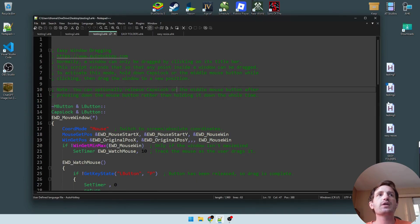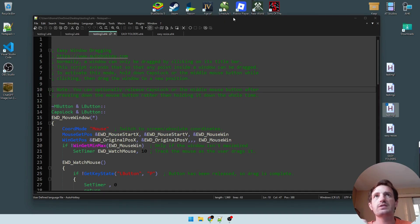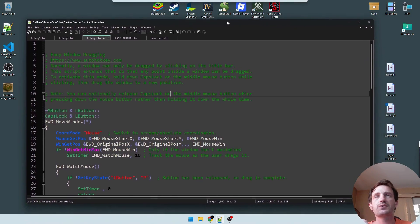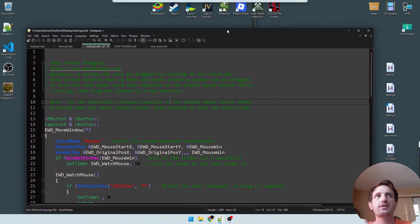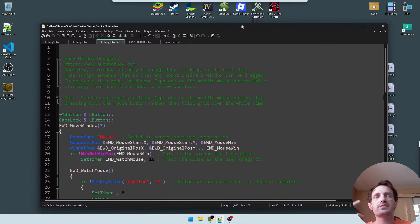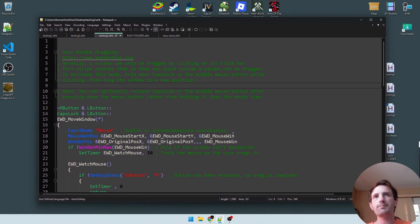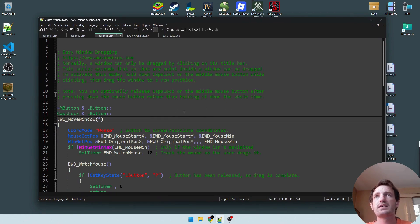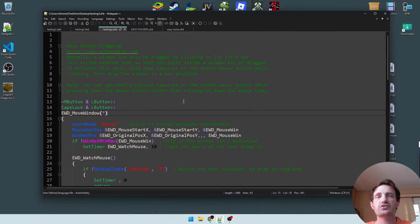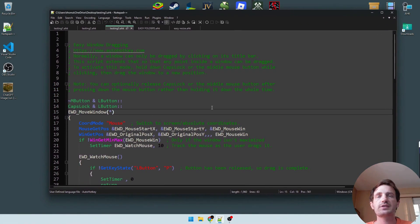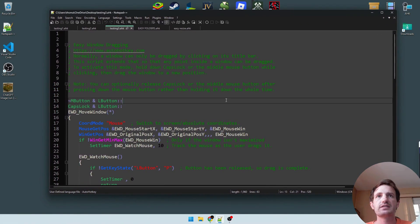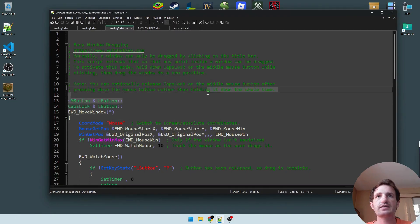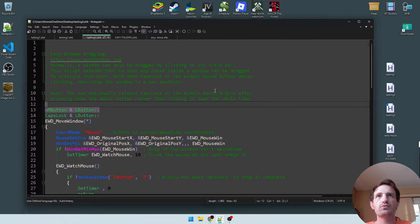So normally when I want to... so the script's running now. When I want to drag a window, I have to move my mouse to the top and grab the little bar up there, which you can't really see very well because I'm in dark mode. But then, you know, what if I'm just kind of right here and I want to do that? I can click the Caps button and just move it like that. Let go of the Caps button and I'm back to highlighting.